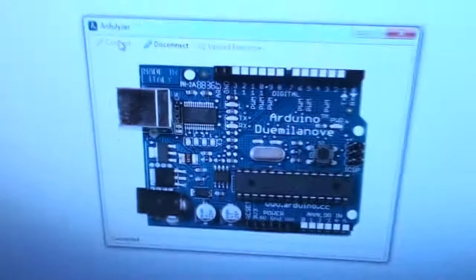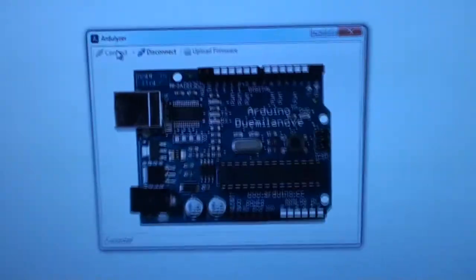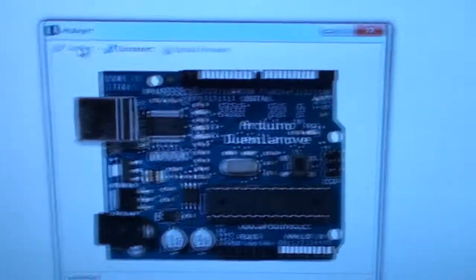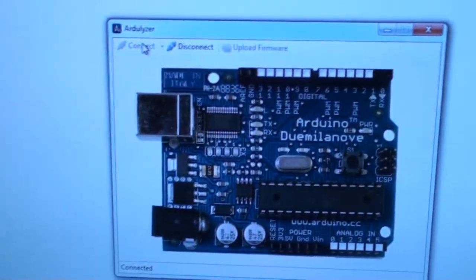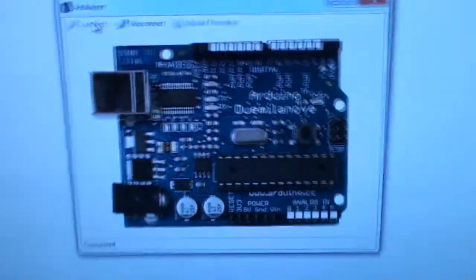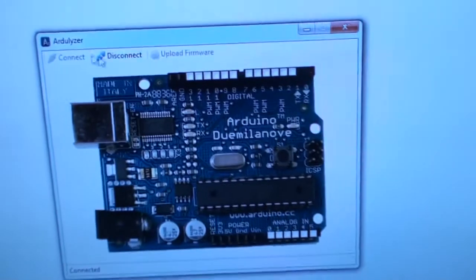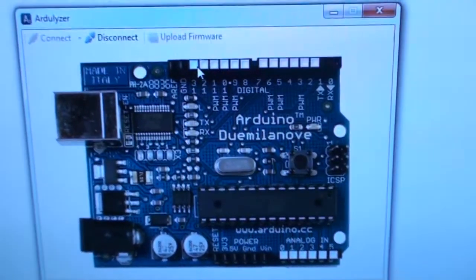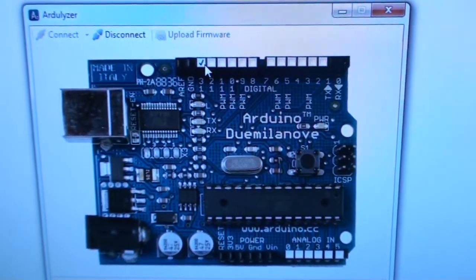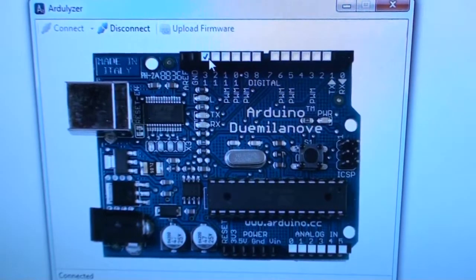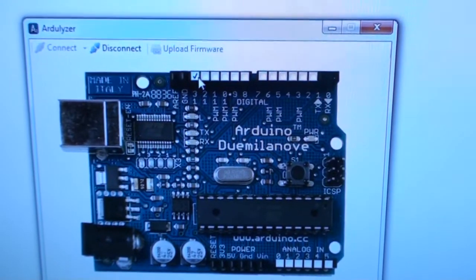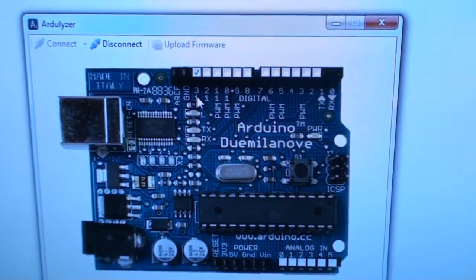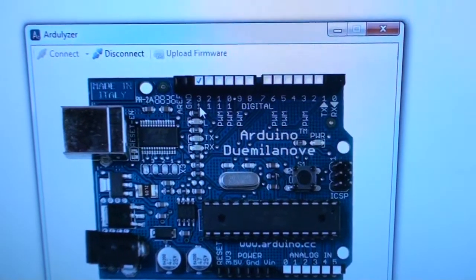You can see the software, the application here. This is how it looks and I can press this one and then it turns the digital pin 13 on.